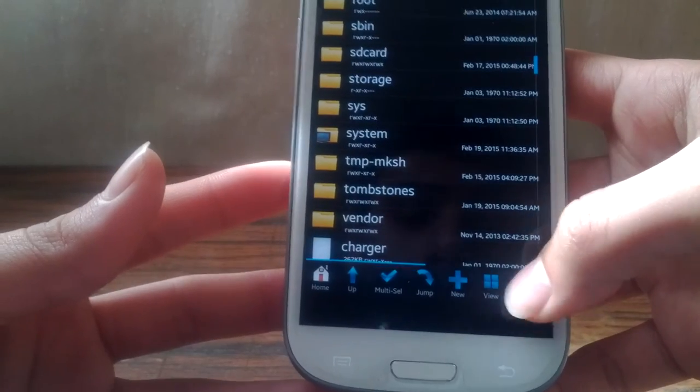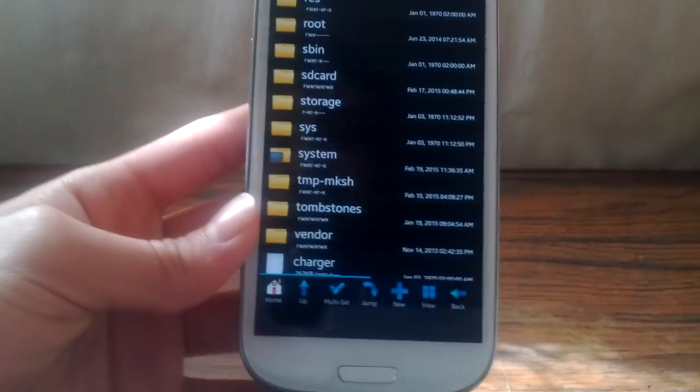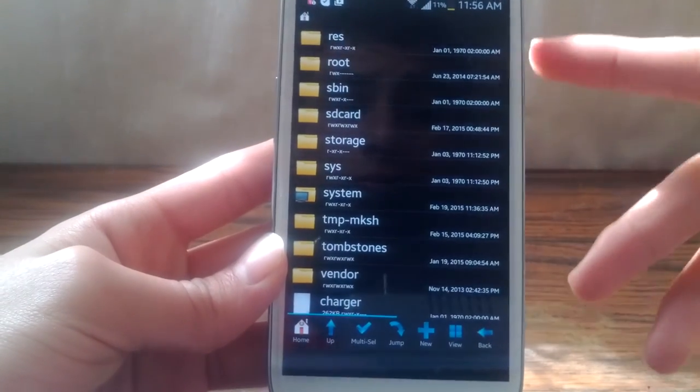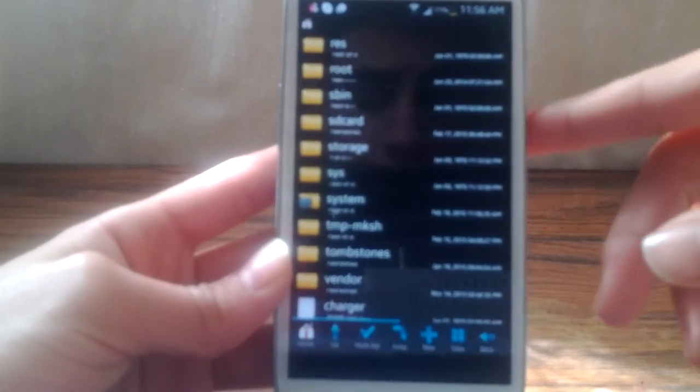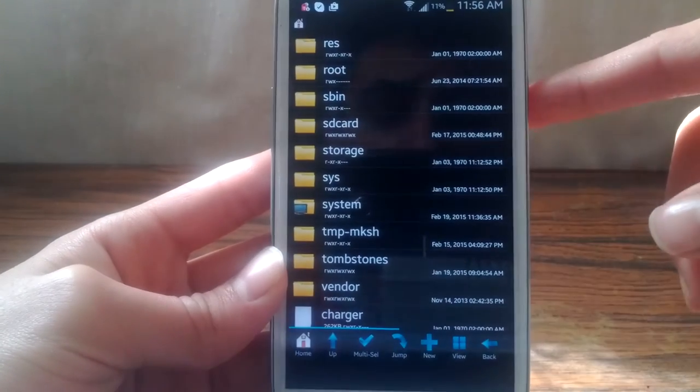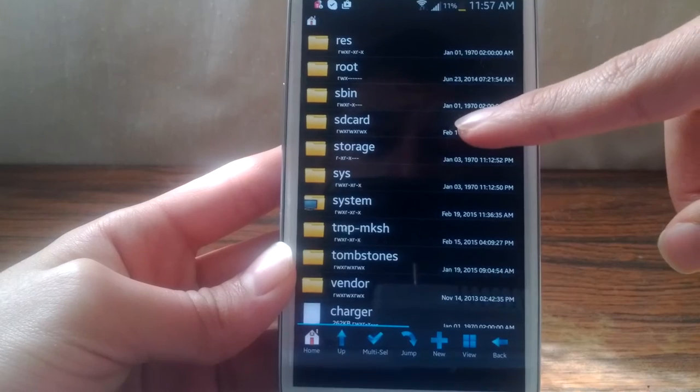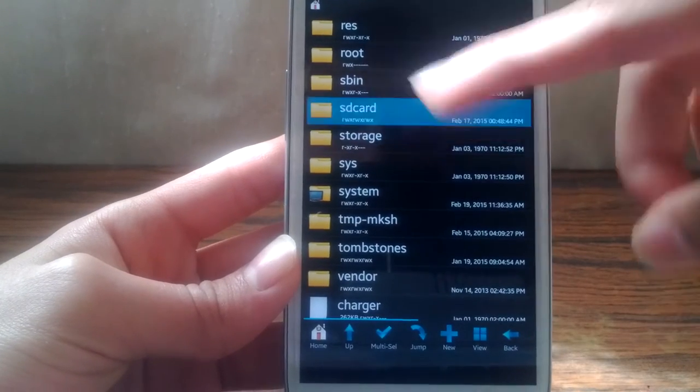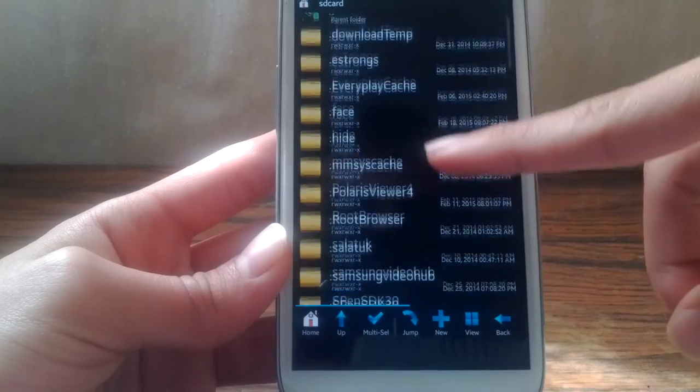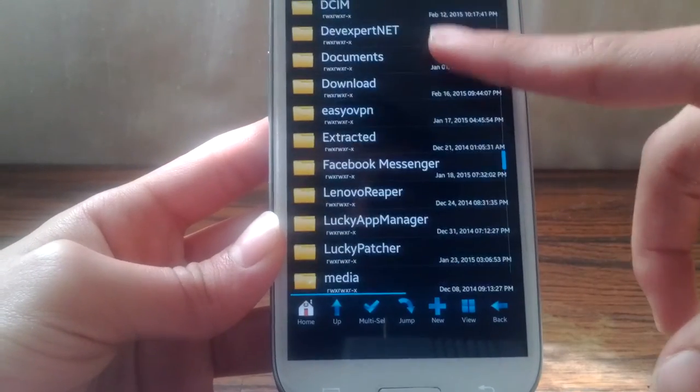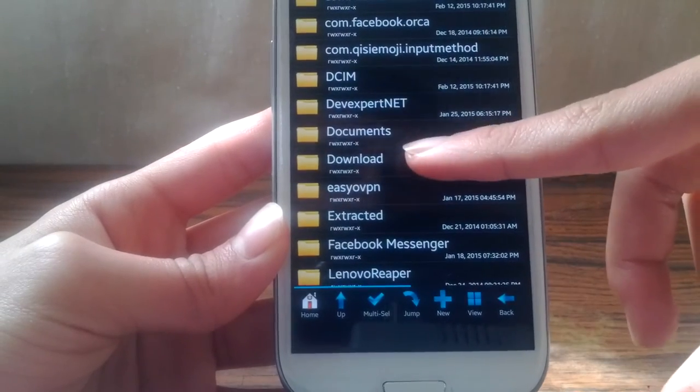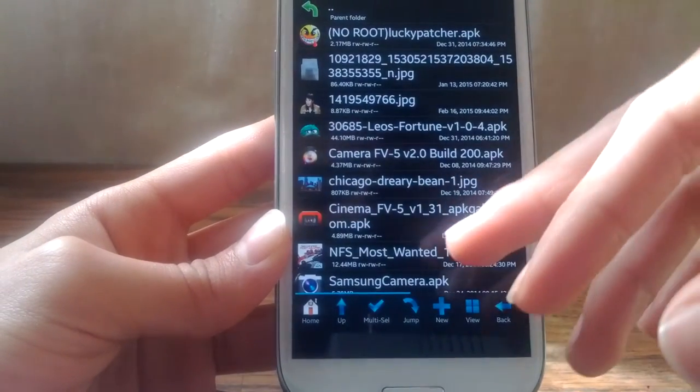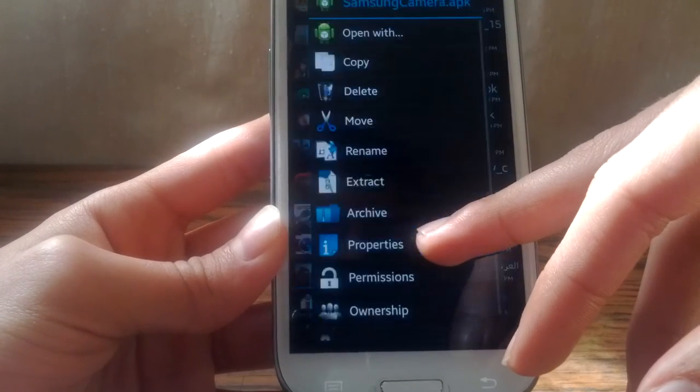In case you messed up. But now if you want to get slow motion and fast motion options, download the APK file from the link in the description below. Copy it to your device, and you're going to find it on your SD card. Search for it. I put it here in Download.